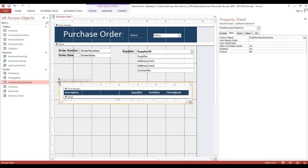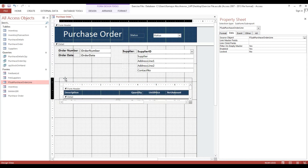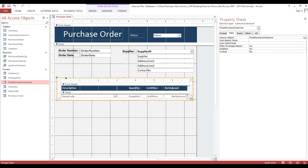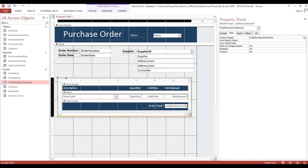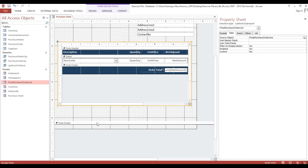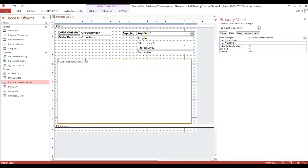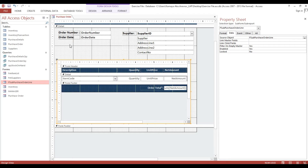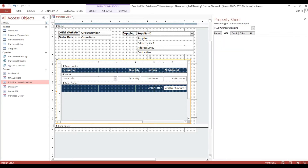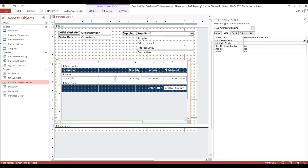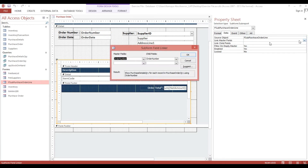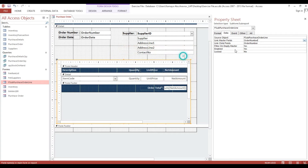Now I will drop this one here. Then we need to link this one for this order number — just click this one, then order number. Okay, it's fine.